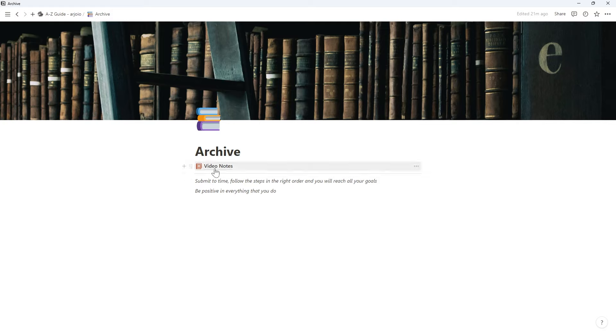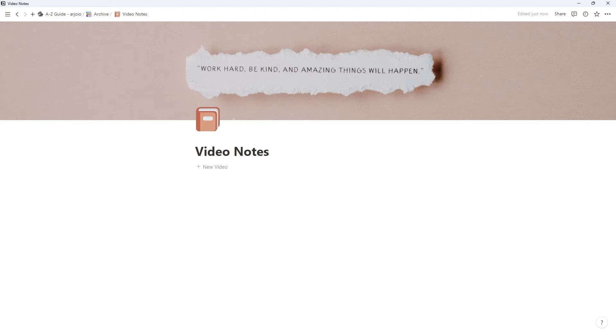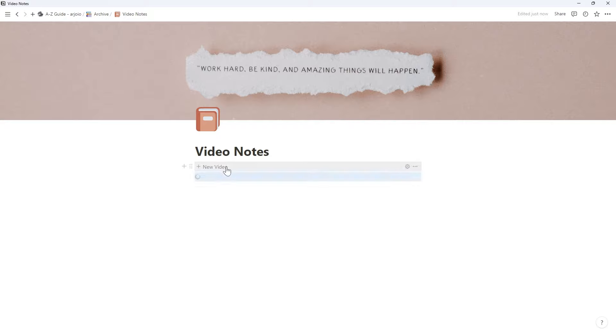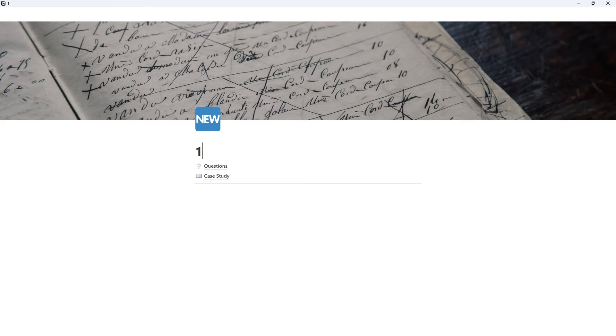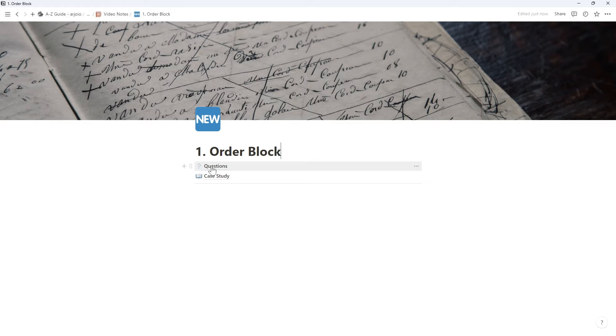And then again, if we move on to video notes, this is where you're going to be taking all your notes on every video that I do make. Again, all the videos will be in the right order and all you have to do is click on this button right here that will pop up a new page inside your Notion. Click on the page video name, you can change the video name and insert the name of the video that you are watching and taking notes on, so one point order block for example.